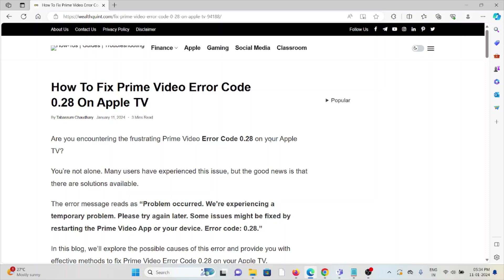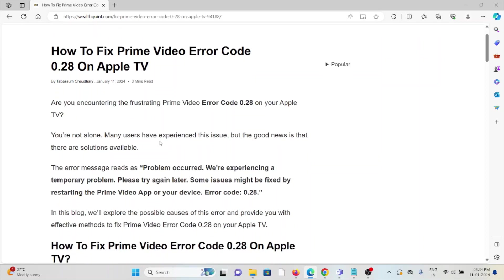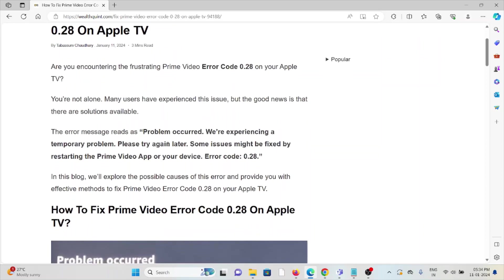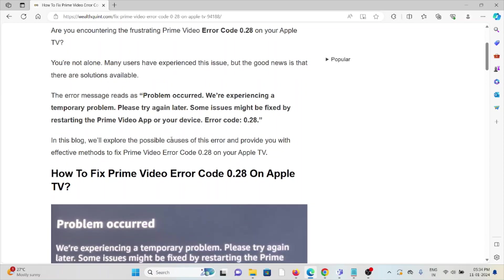Hi, let's see how to fix the Prime Video error code 0.28 on Apple TV. Are you encountering the frustrating Prime Video error code 0.28 on Apple TV? You are not alone. Many users have experienced this issue, but the good news is that there are solutions available.